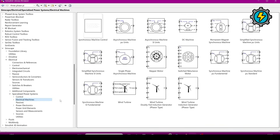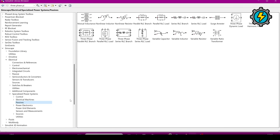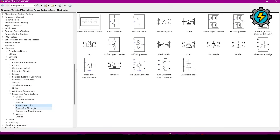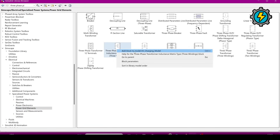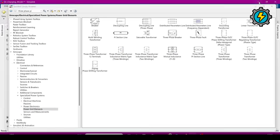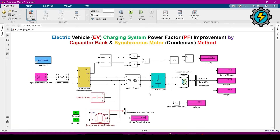Here you can find all the components: machines, passive elements, power electronic switches, and power grid elements. When you find a component, right-click on it and select 'Add Block to Model' — it will appear in your model and you can connect them to each other. If you understood this well, please like the video. If you have questions, comment and I will answer. Thank you very much.